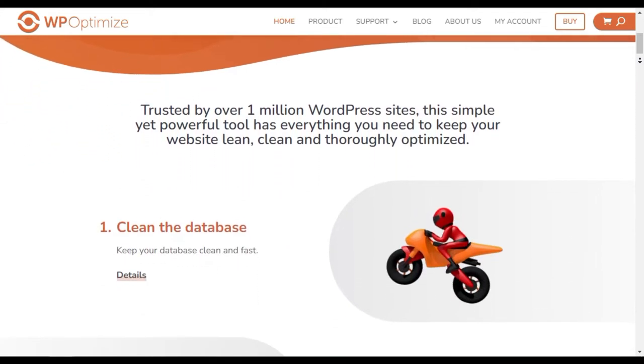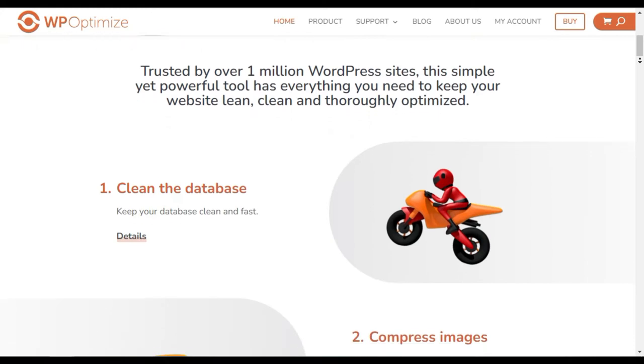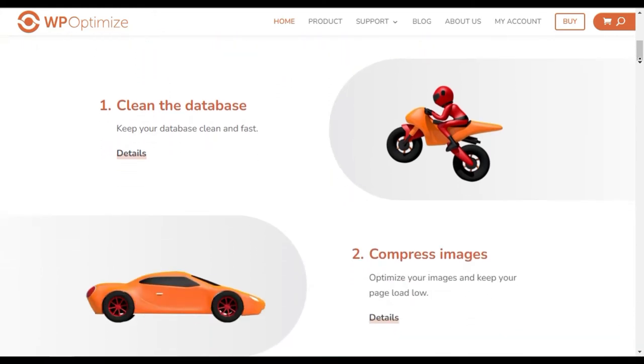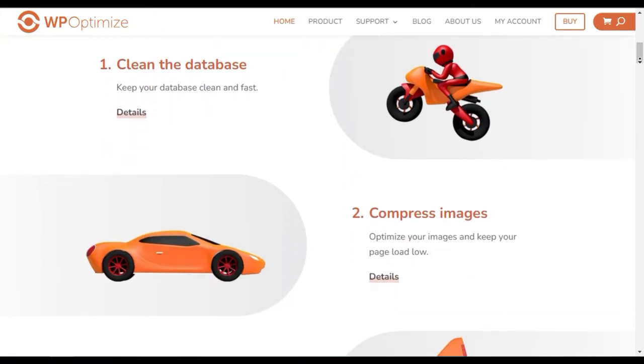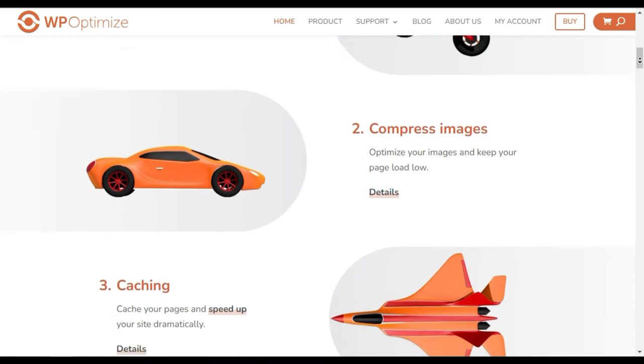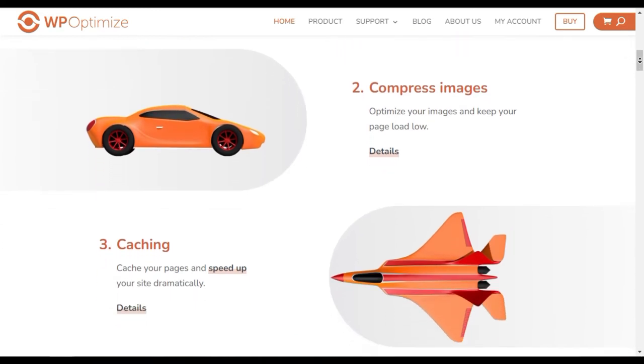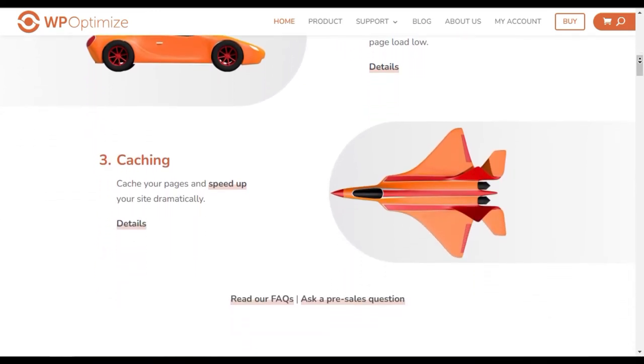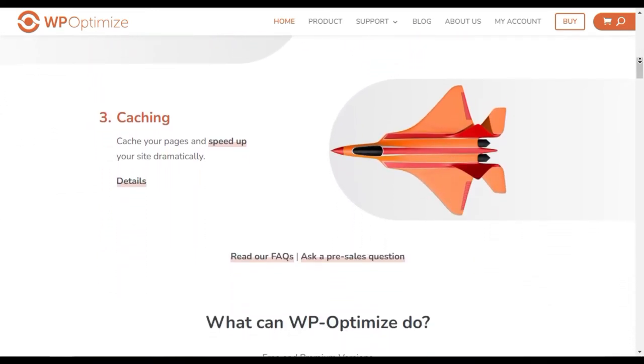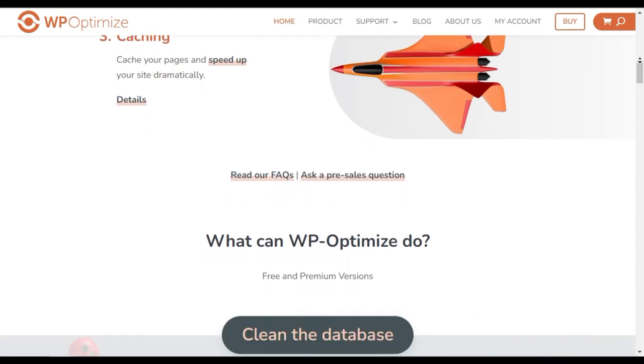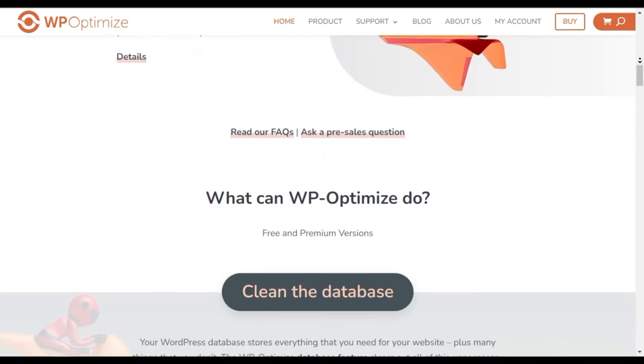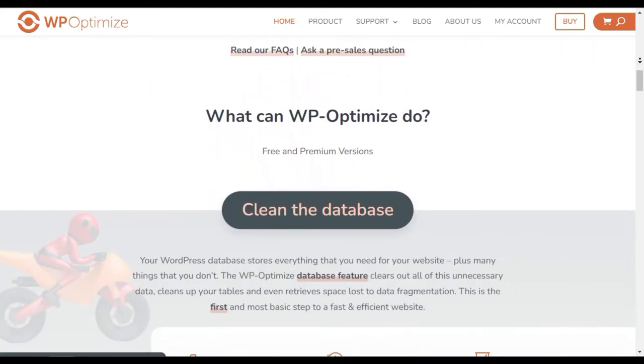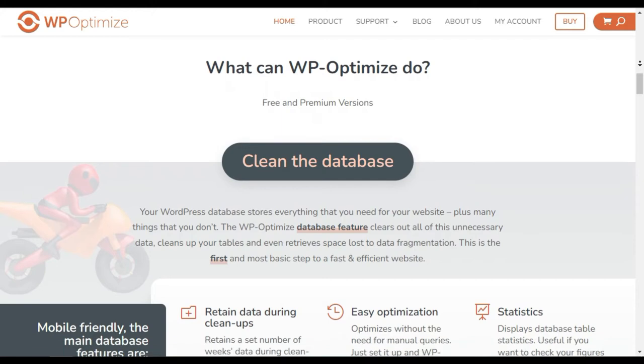It offers a ton of useful features such as cache preloading, device-specific cache, and browser cache. WP Optimize helps you optimize your website database by removing all the unnecessary data like post revisions, trashed spam comments, and more.